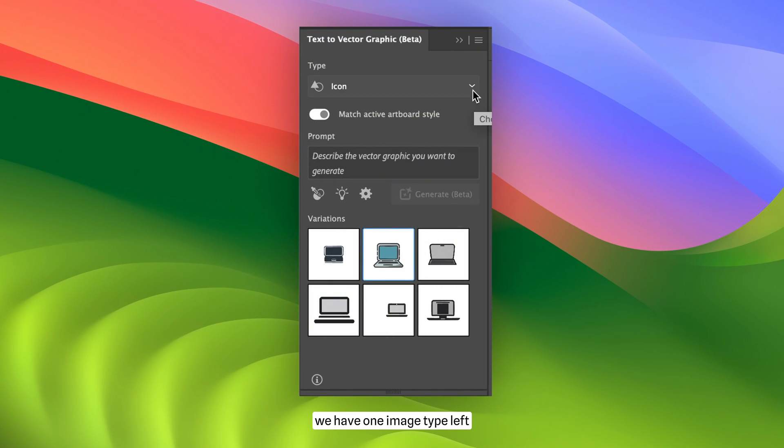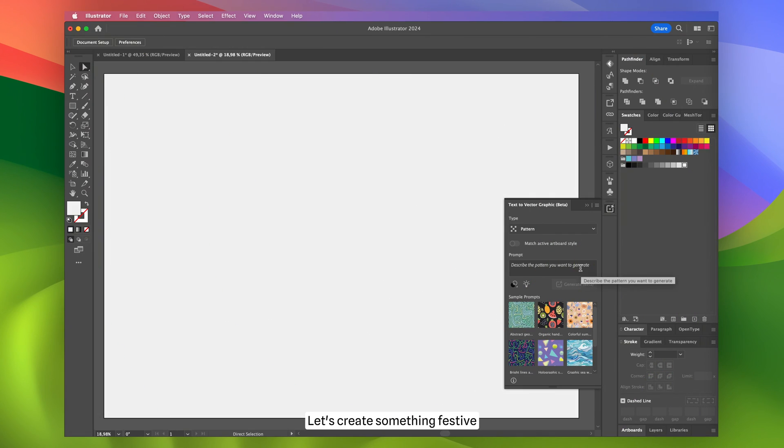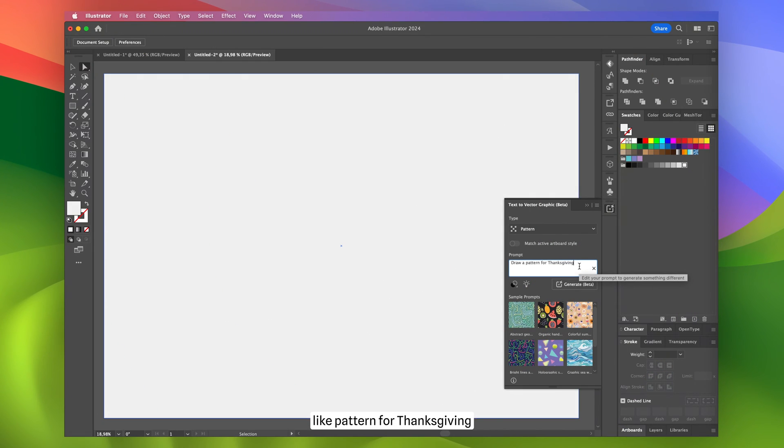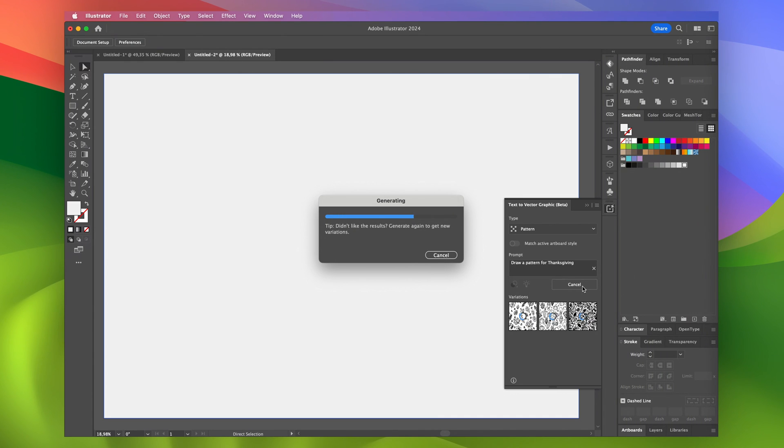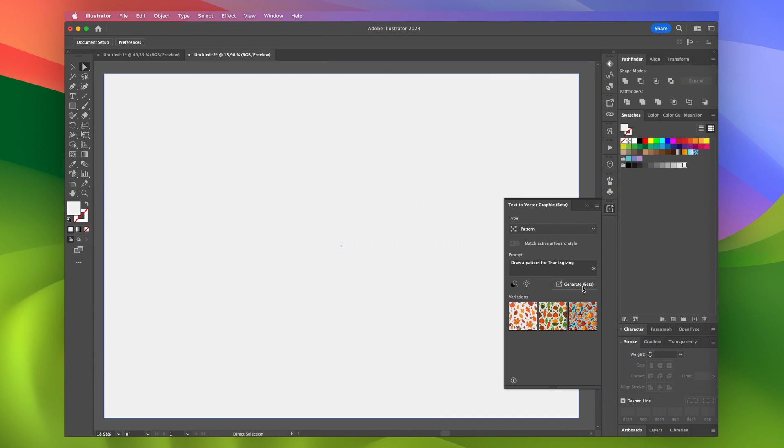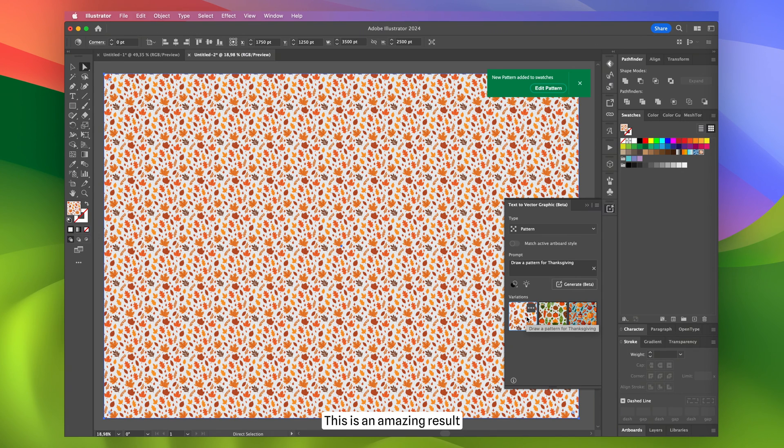So, we have one image type left, which is pattern. Let's create something festive like pattern for Thanksgiving. This is an amazing result.